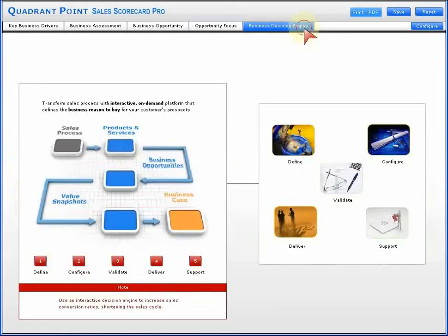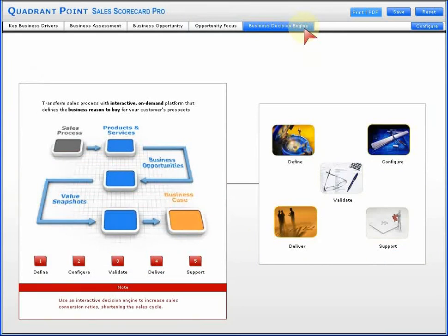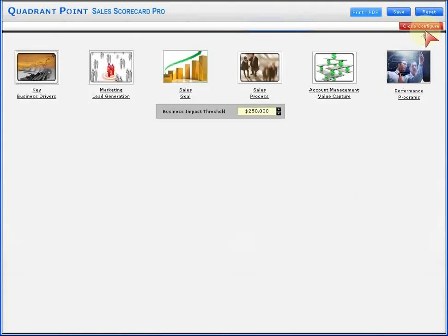As well as specifics around a business decision engine concept. You can configure any of these areas in advance, depending on how you want to engage in terms of a discussion internally or with a client.